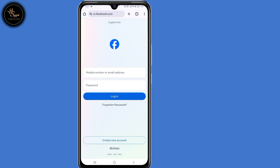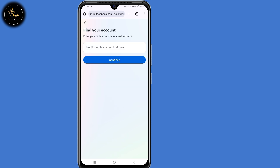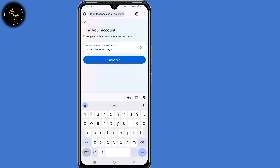Now at this point, just click on 'Forgot Password' here at the bottom. Now you need to find your account. You can either enter your phone number or email address, or you can also enter your full Facebook name to find your account. After doing that, click on continue.